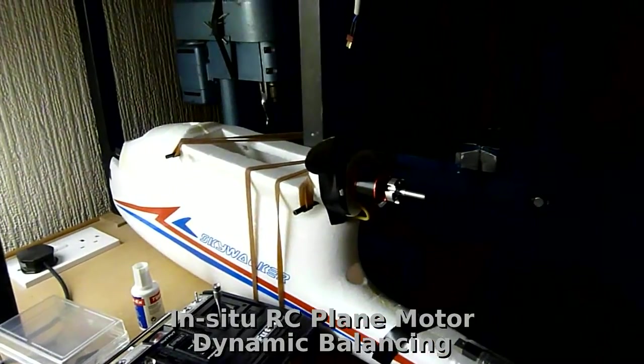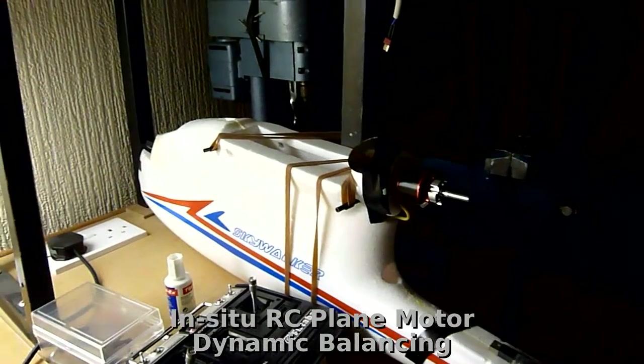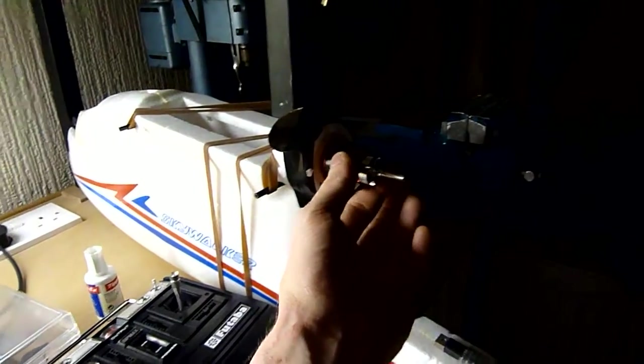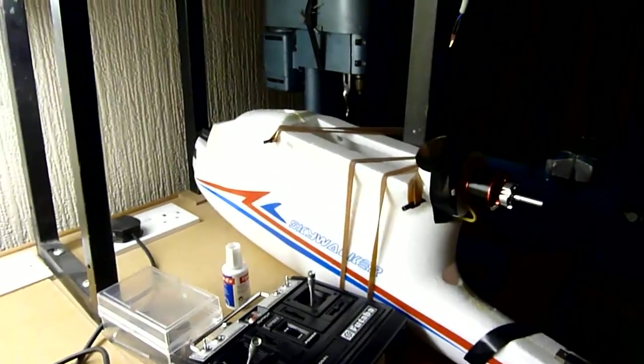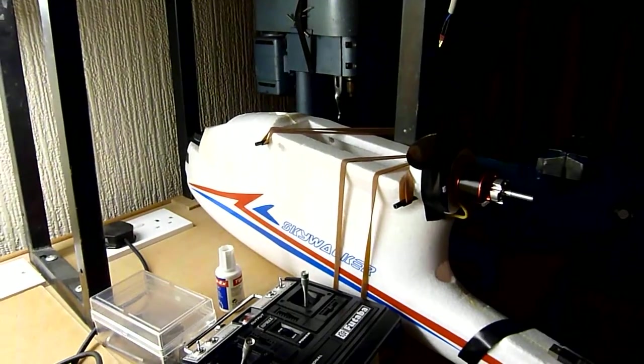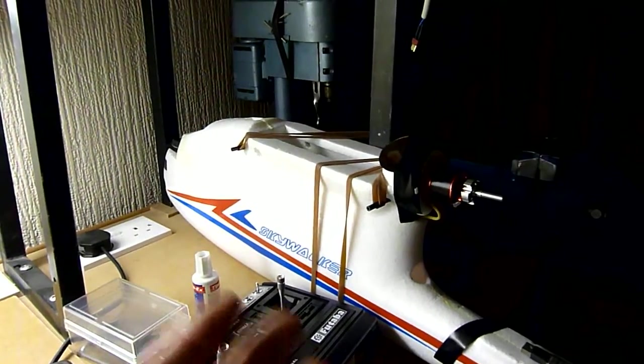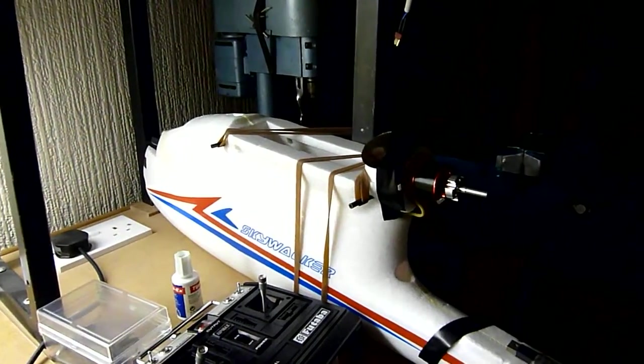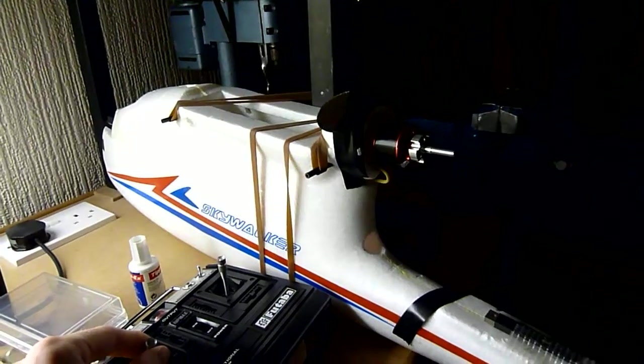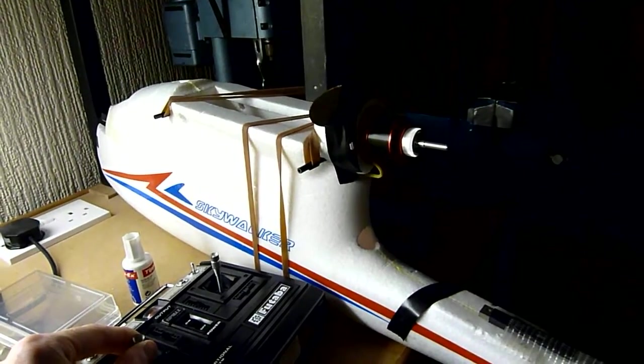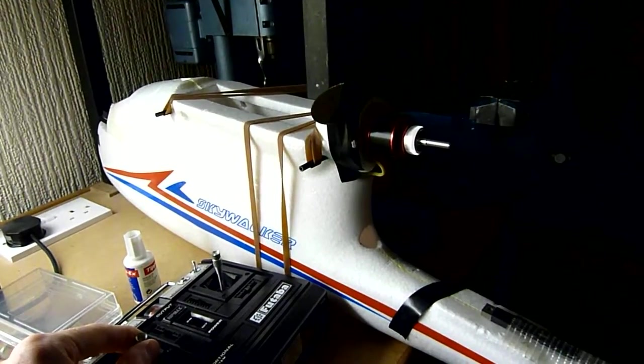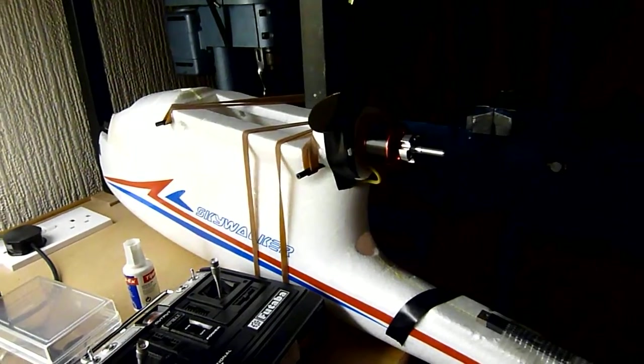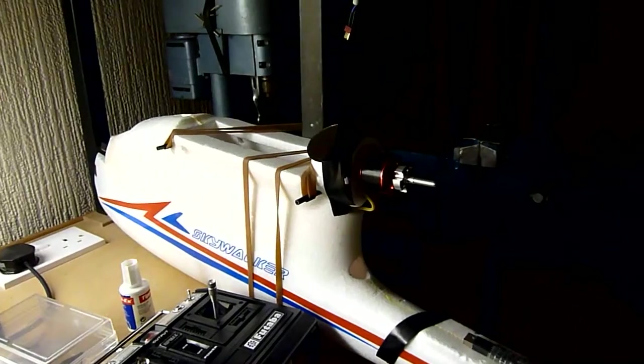I've been having a few problems with vibrations from the prop motor on this Skywalker model. The vibrations, you can actually hear them - you can hear a humming noise when you run the motor. Quite a low pitch drone.